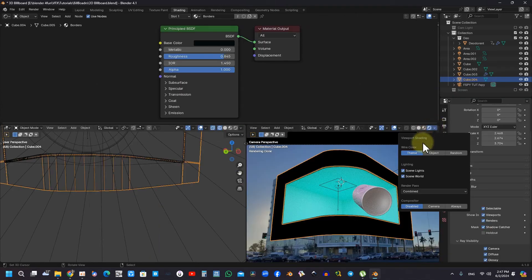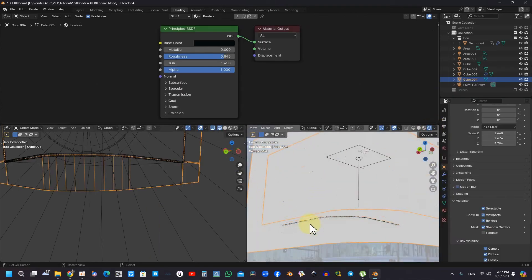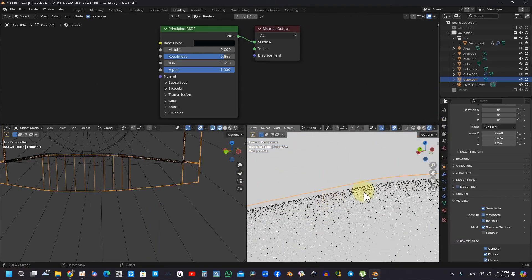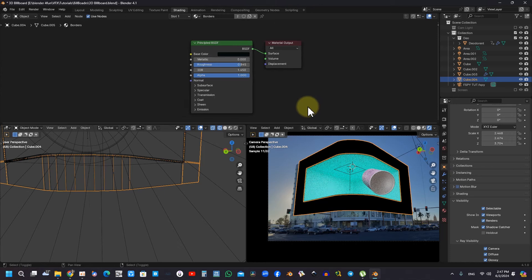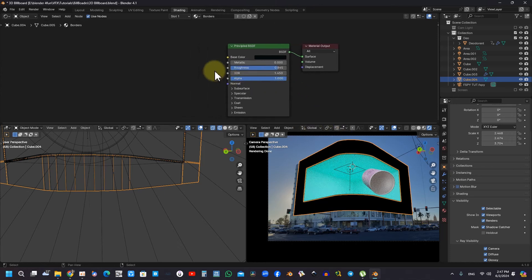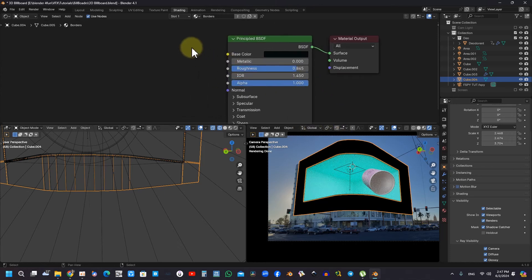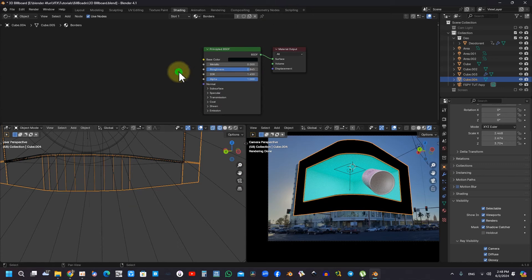In addition to this, the significance of rendering settings is discussed, including the adjustments of transparency and materials to enhance the realism of the shadow catcher. Correct settings are paramount for achieving the desired visual outcome.